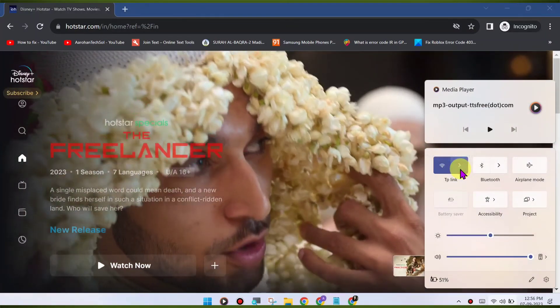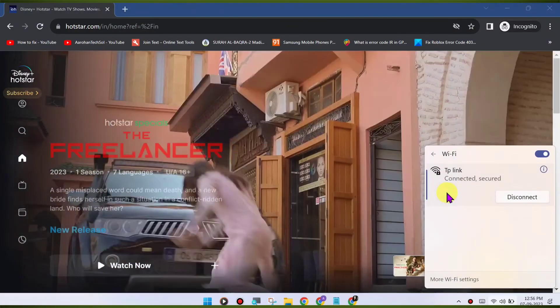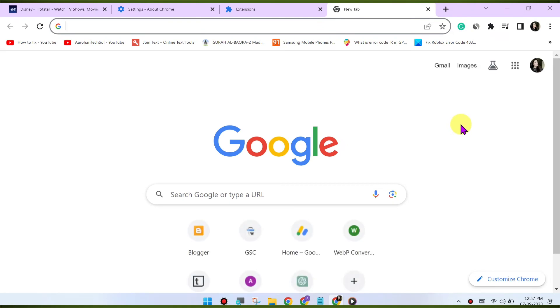Try a different browser. If the issue persists, try using a different web browser to access Disney Hotstar. This can help determine if the problem is specific to Chrome.